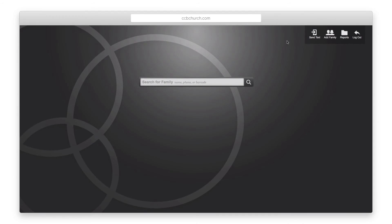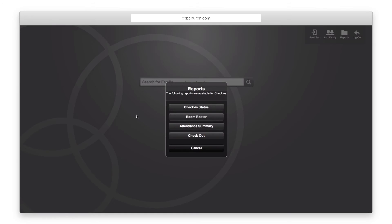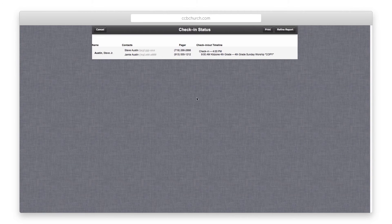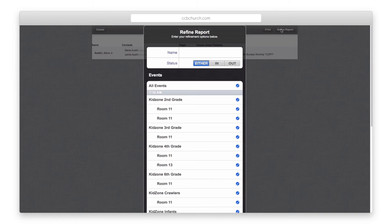The Reports icon shows you a list of three reports, four if you have the deluxe version and use the Checkout feature. Click on a report to open it up. You can use the buttons on the top right to narrow the results and print the results to a printer.